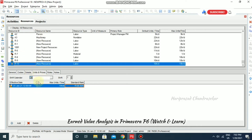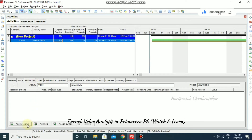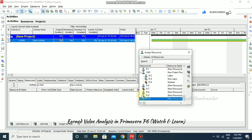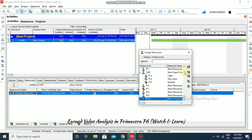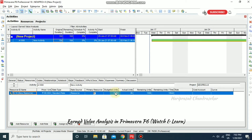Now assign this resource to the activity. Go to Activity > Resource and select Add Resource, choosing the resource we just created. Double-click it to confirm. The budgeted units depend on duration: 10 days × 10 hours = 100 hours.